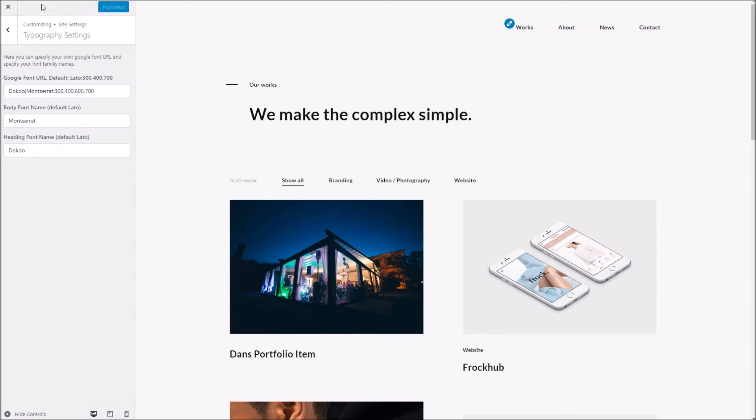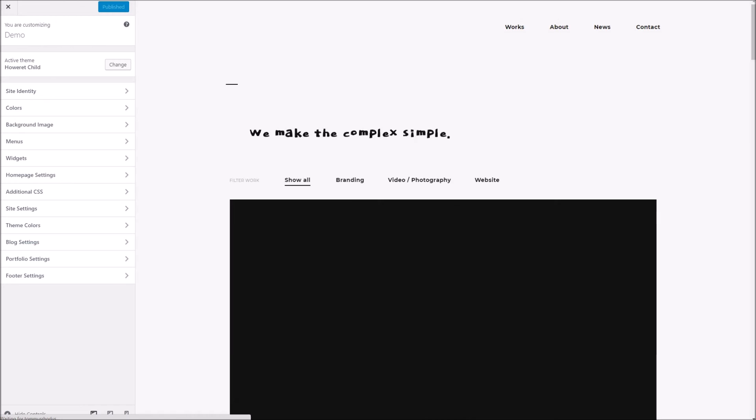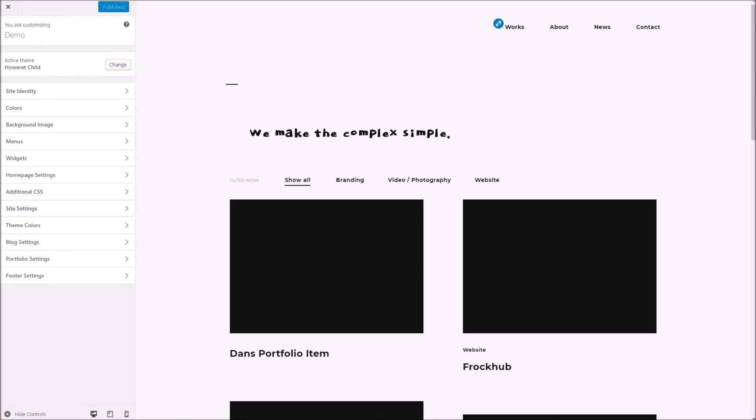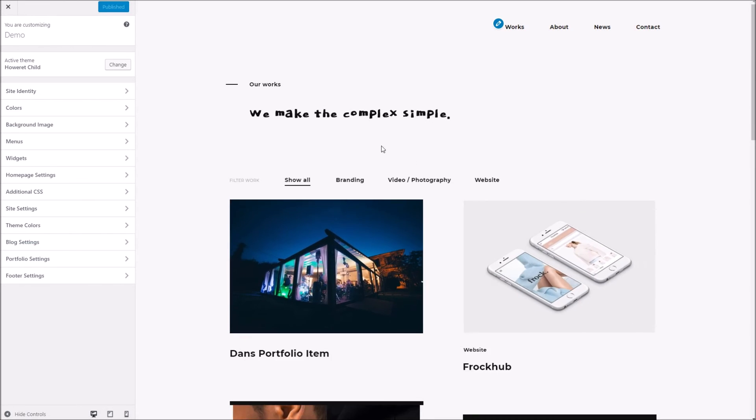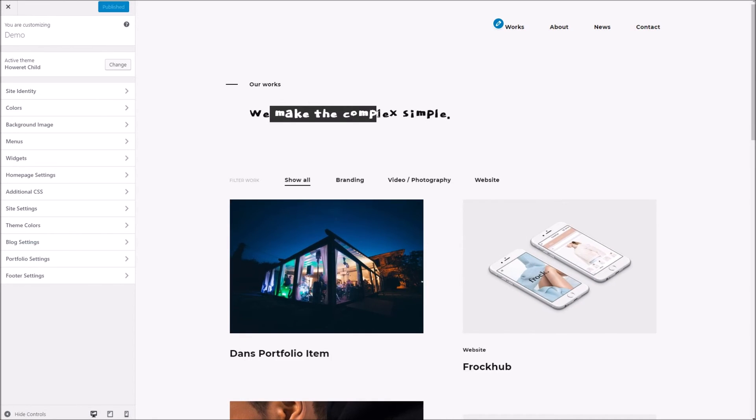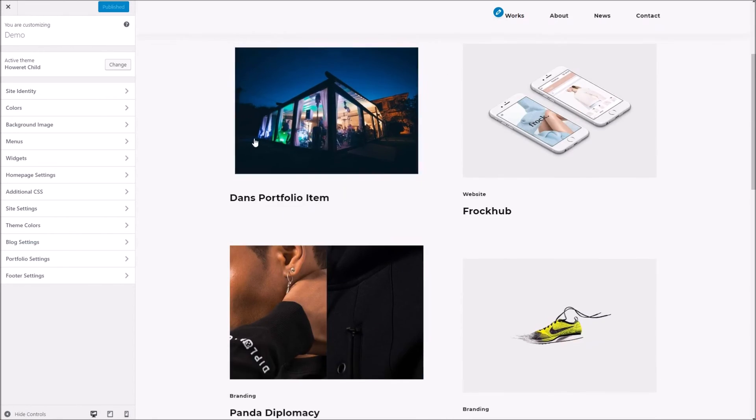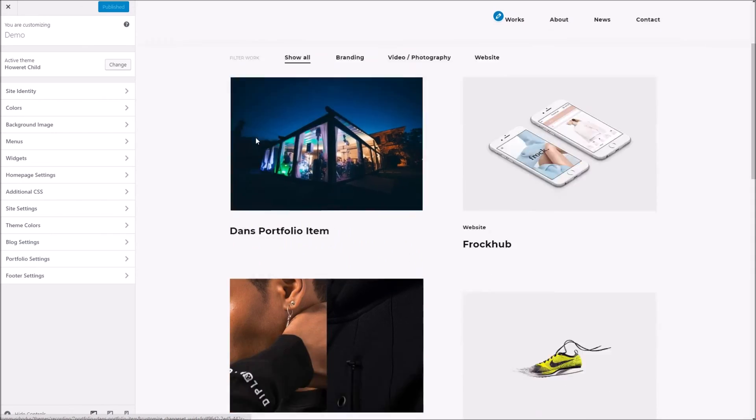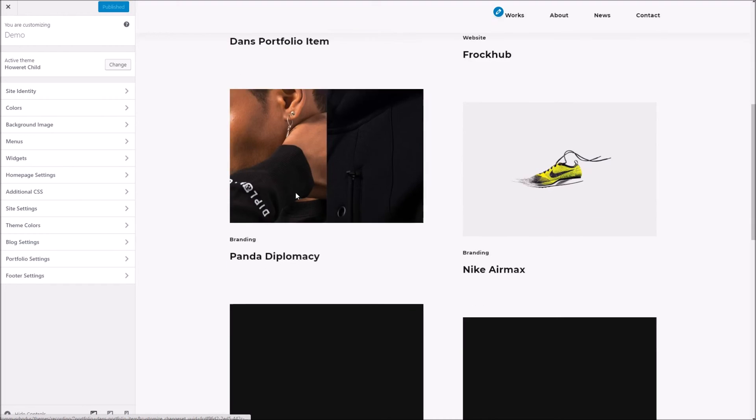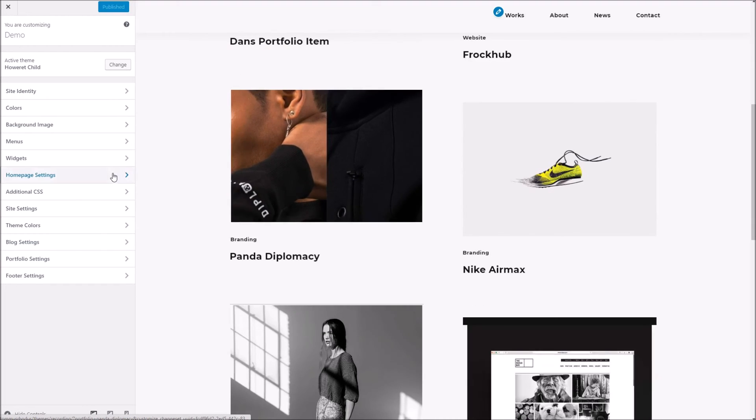So now if I publish and refresh, there we are we can see the headings font has changed as well as the body font.